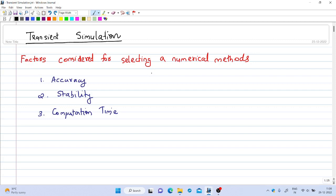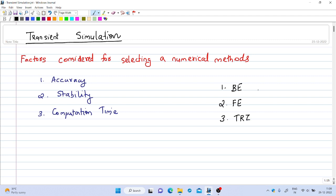Welcome to the 13th lecture on digital simulation. In this video we will continue our discussion on transient simulation. In the previous lecture we reviewed three numerical methods that can be used to solve a transient simulation problem: the backward Euler method, forward Euler method, and trapezoidal method. Apart from these three methods, there are several other numerical methods available to solve a transient simulation problem.